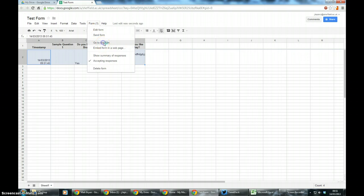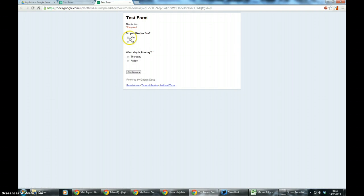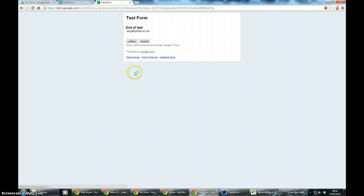If I just go to the live form again just to demonstrate it. Do I like Irn-Bru? No. What day is it? It's Friday. Continue and it's the end of the test.